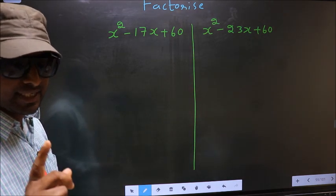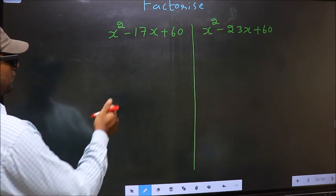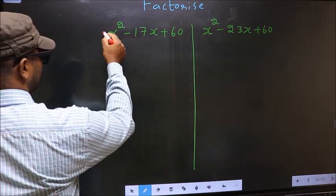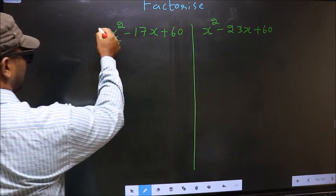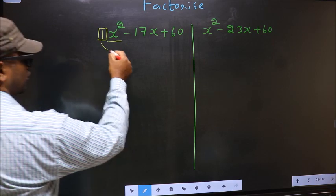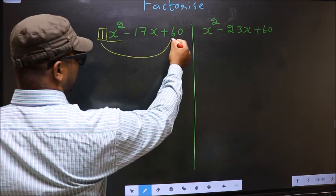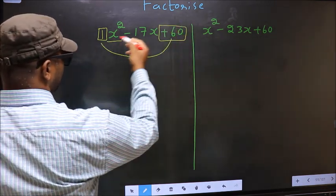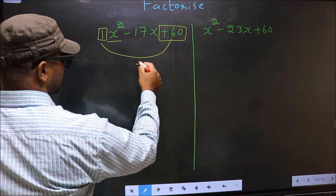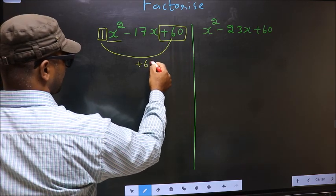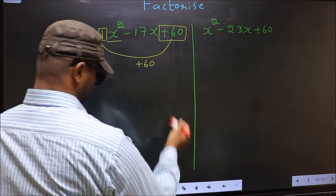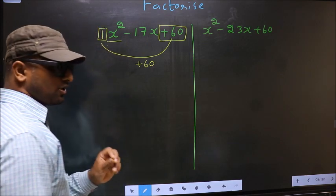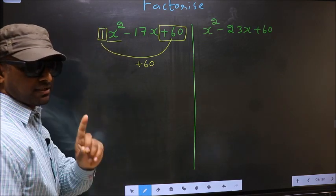In step 1, the coefficient of x squared — that is 1 here — should be multiplied to the constant, plus 60. So 1 into plus 60 is plus 60. This is your step 1.